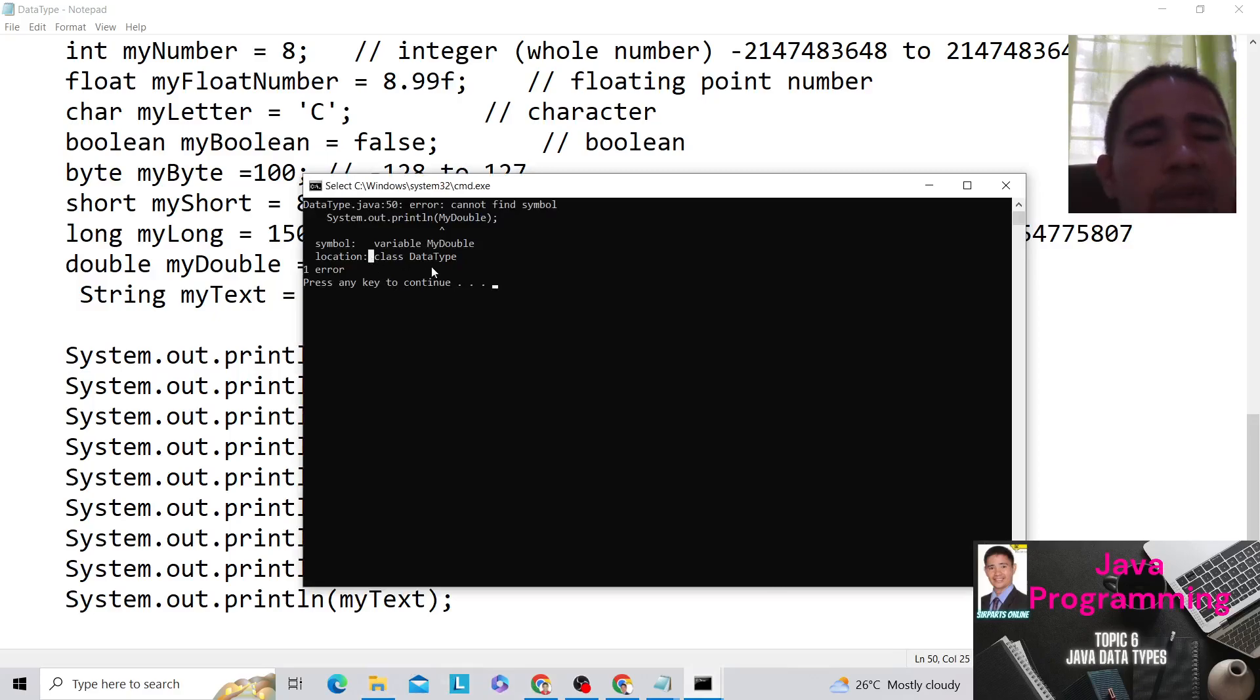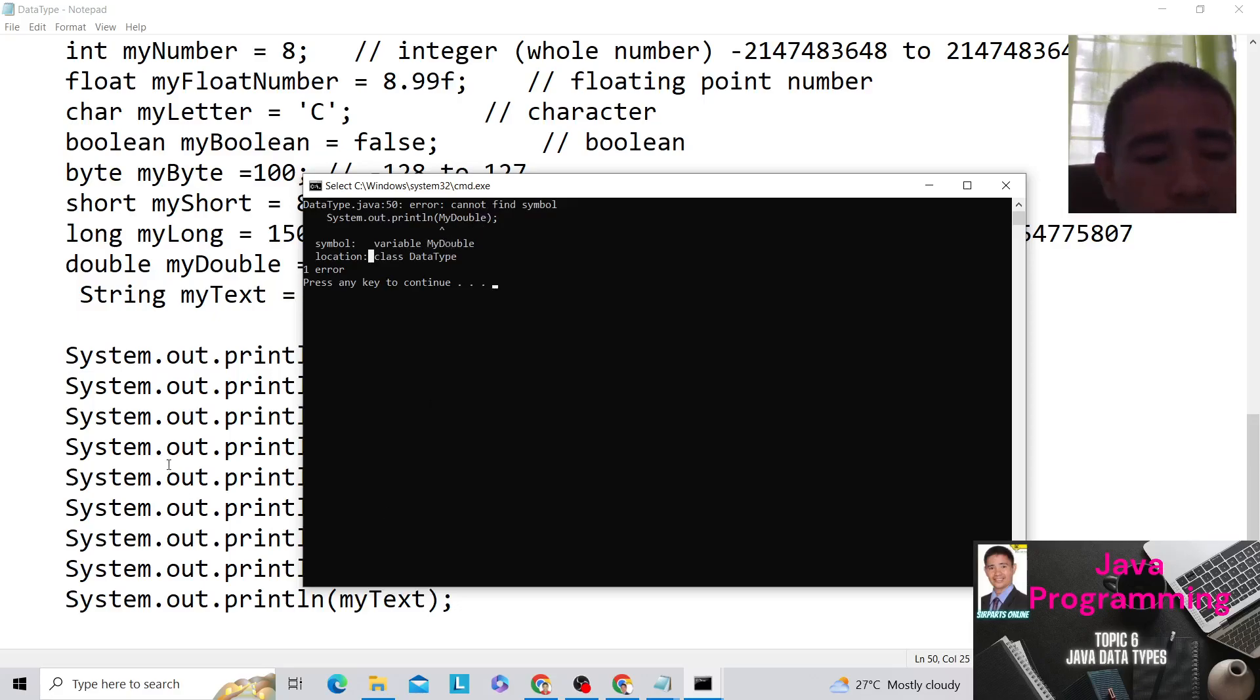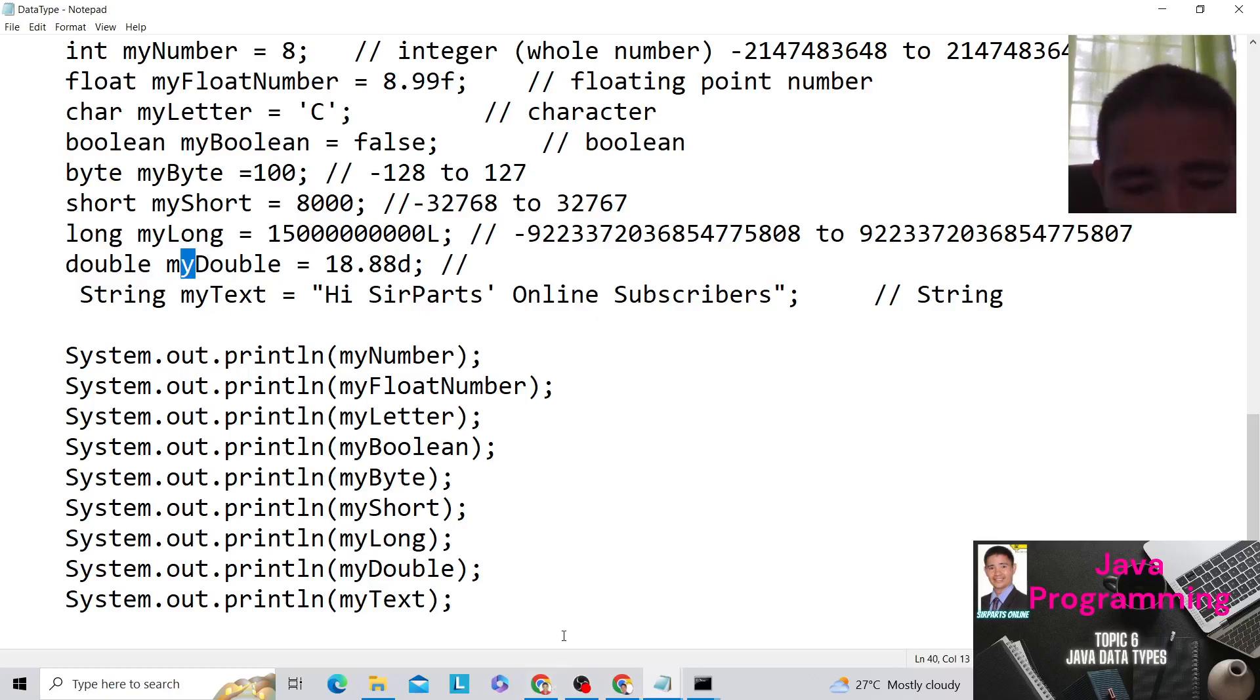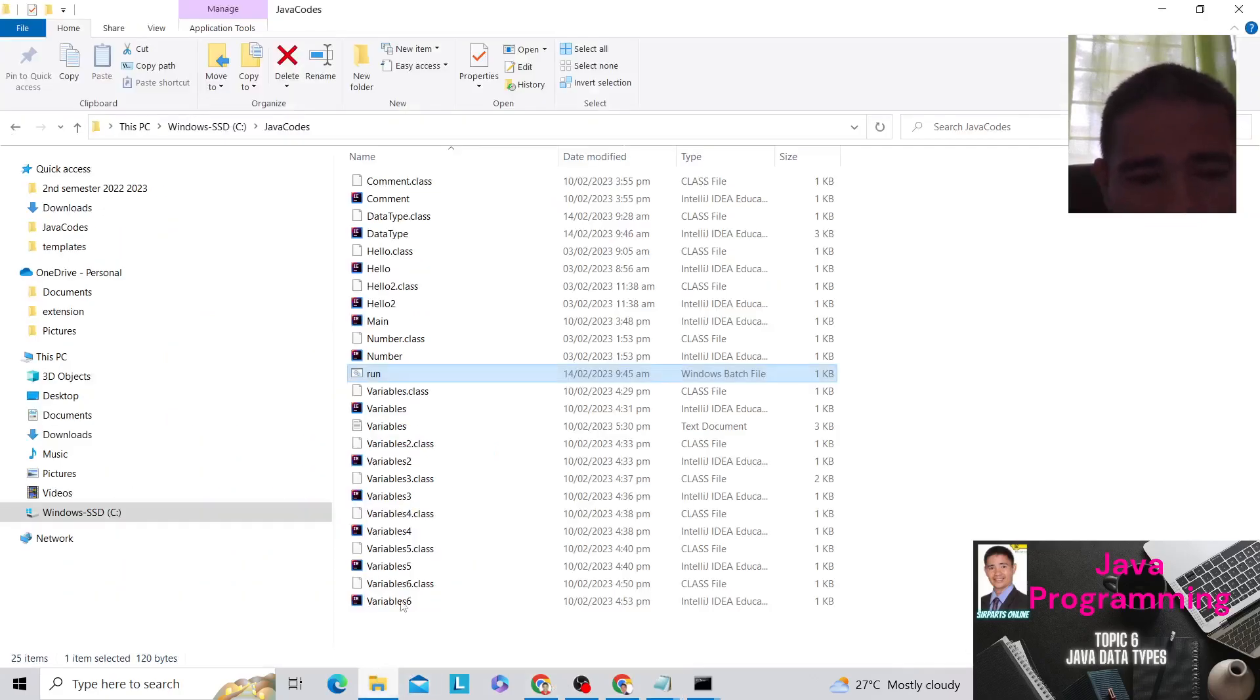That's the problem. The myDouble. Cannot find symbol, myDouble. You have the correct symbol here. So that's the error. So we already changed that here. And here. So let's try to save that and run again. Run.